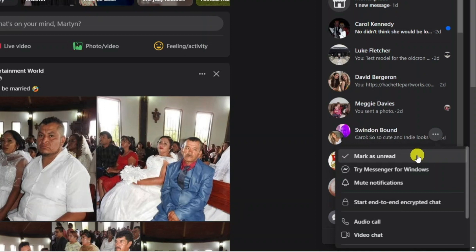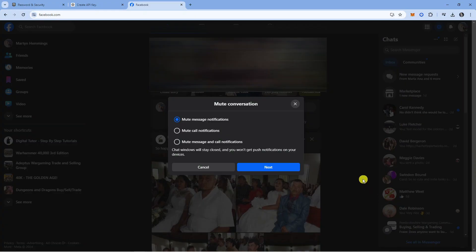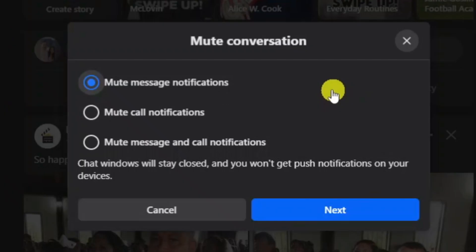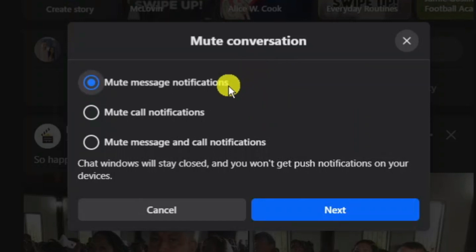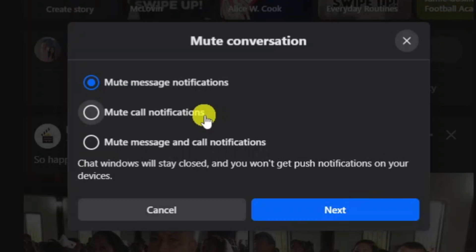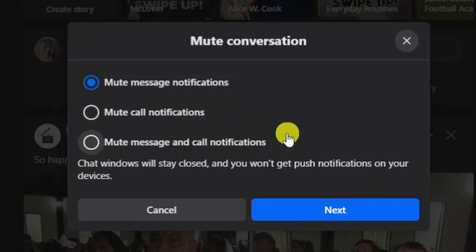Now it's not actually an option to fully restrict a group chat, however what you can do is come down and click onto Mute Notifications, and what it's going to do is mute and restrict the group conversation. A window will come up like this and you can choose whether to mute message notifications, mute call notifications, or mute both message and call notifications.